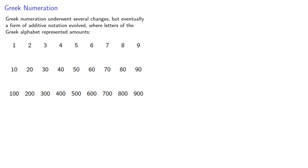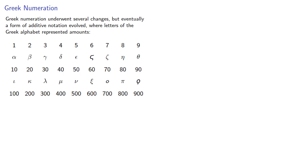For 1 through 9, we have alpha through theta, where the symbol for 6 is one of the archaic letters known as stigma. For 10 through 90, we have iota through another archaic letter known as coppa, roughly equivalent to Q. And for the hundreds, rho through a final archaic letter known as sampi.